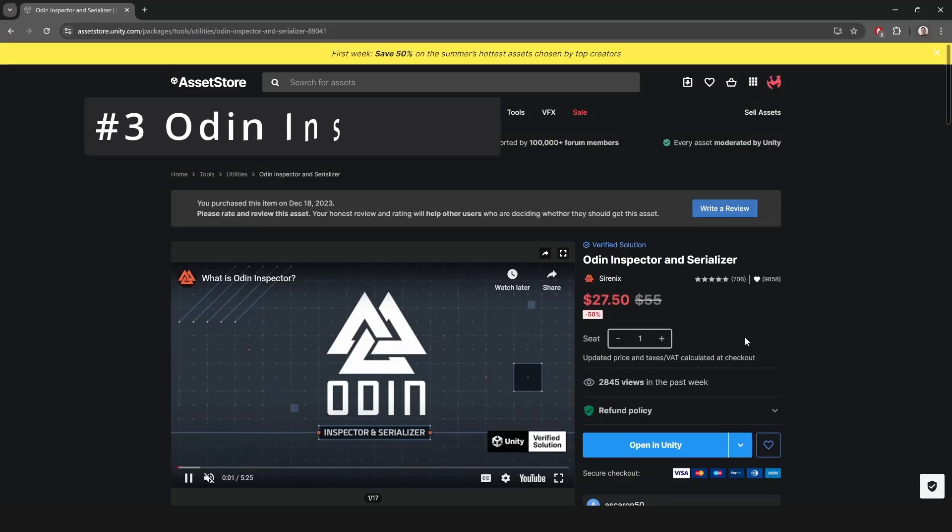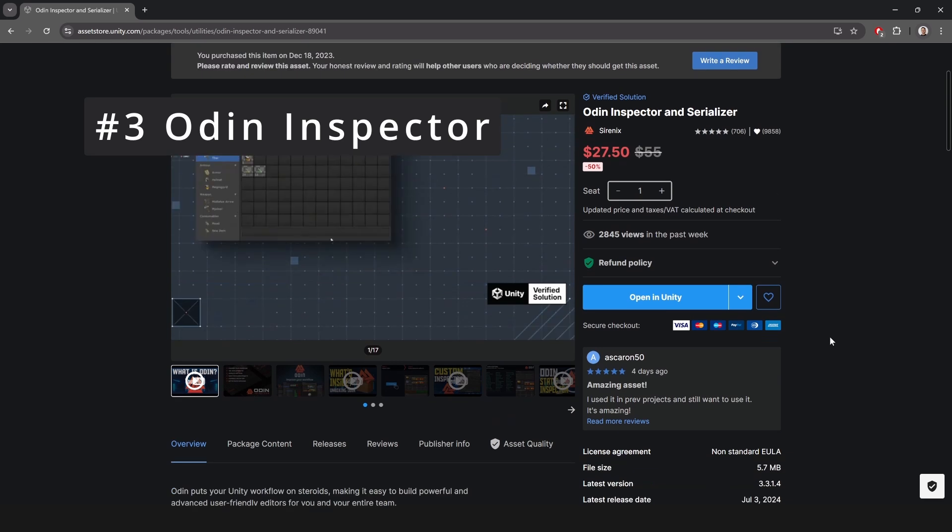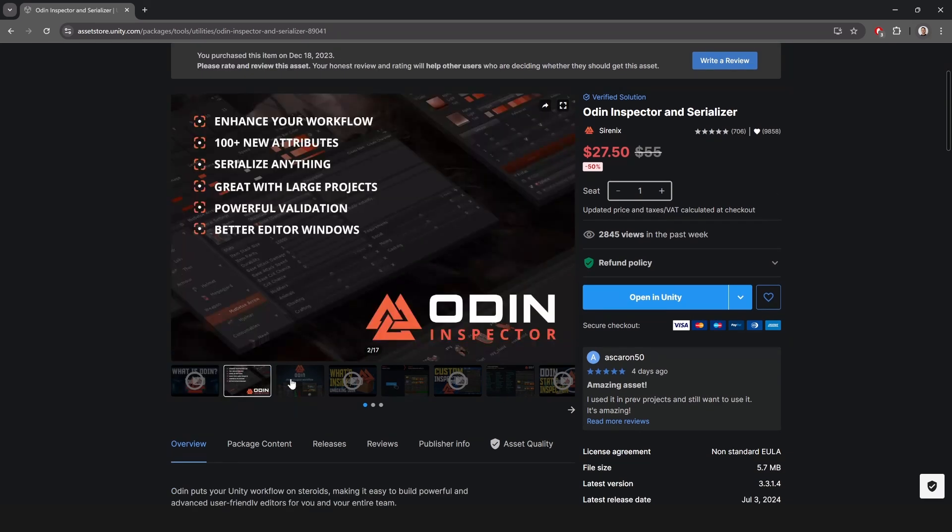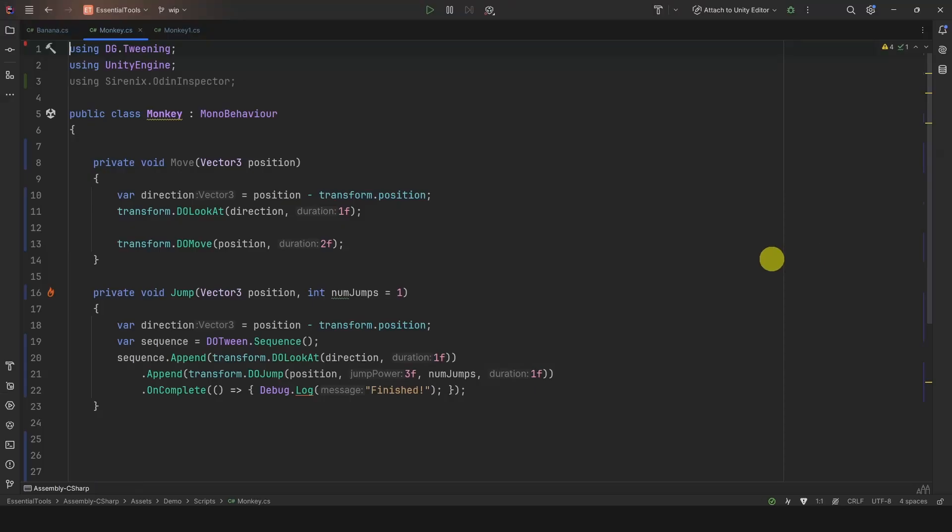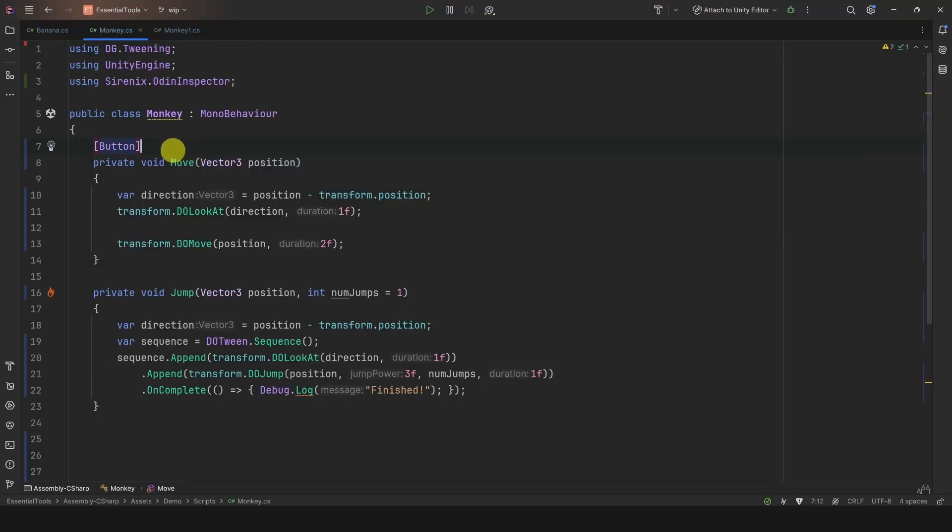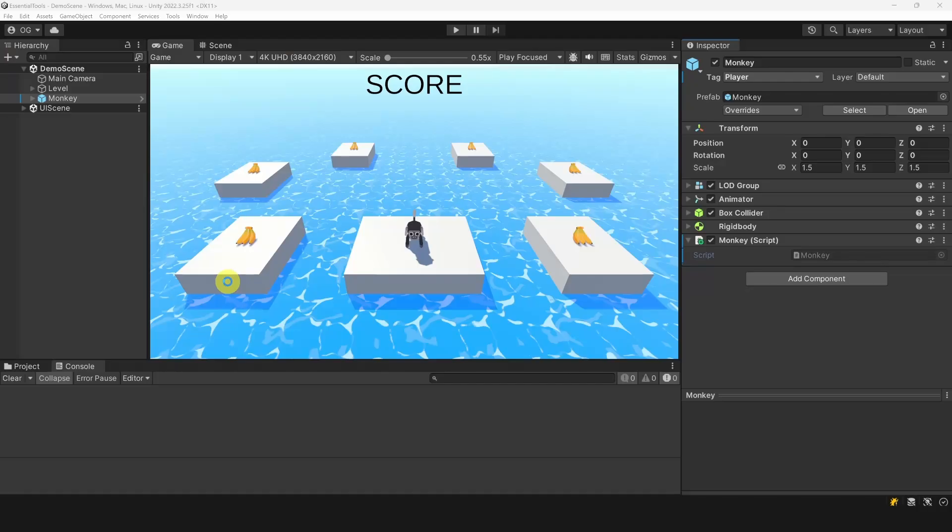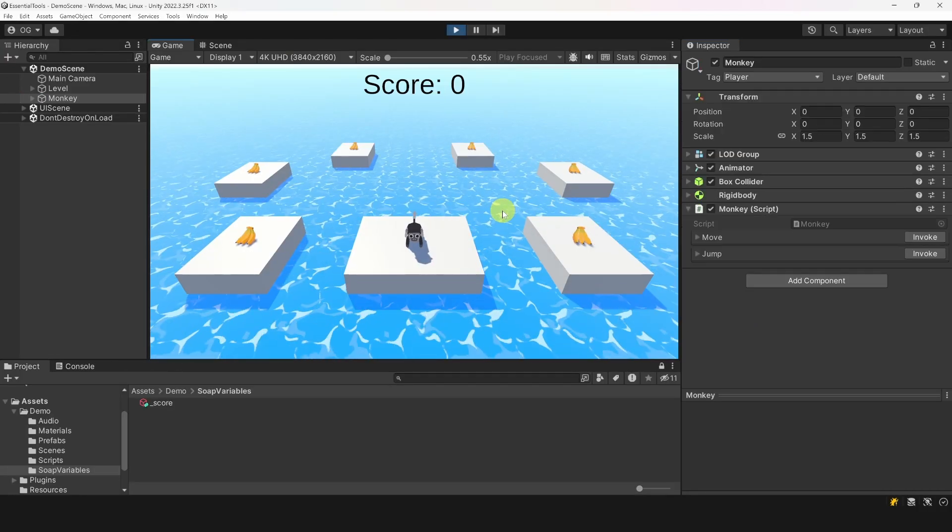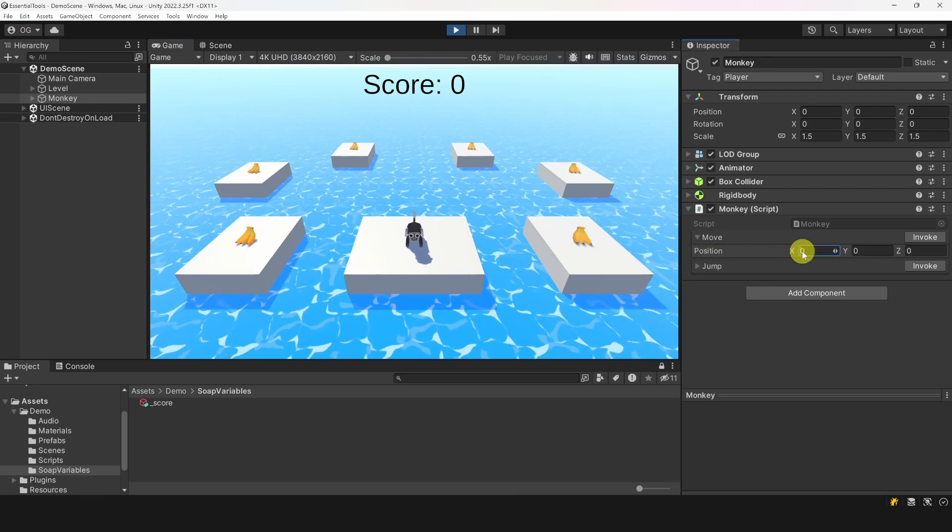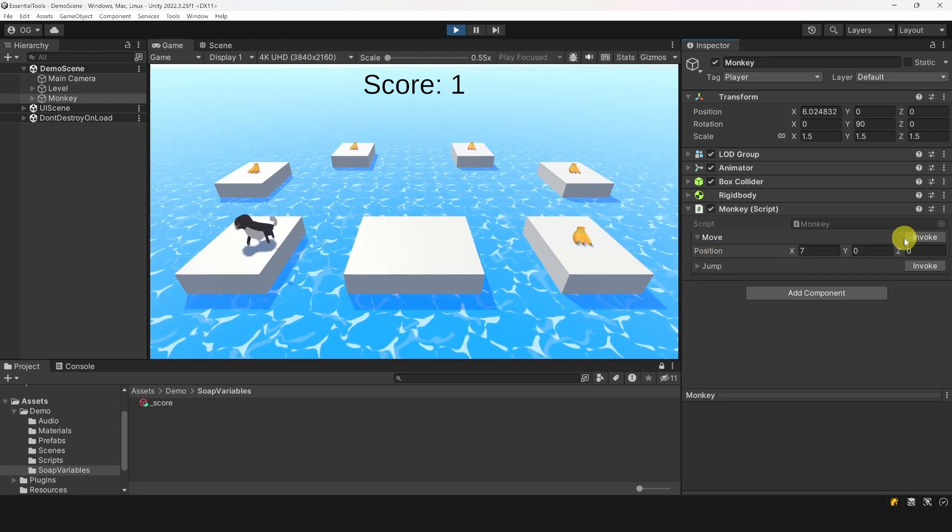Alright, moving on to number three, Odin Inspector. Odin is a tool that makes it very easy to customize the editor without needing to create your own custom inspectors. My favorite attribute is the button attribute. Simply add it above any method. It can even be private and the method will be visible in the inspector. You can even change the arguments before invoking it. This is extremely useful and simple.